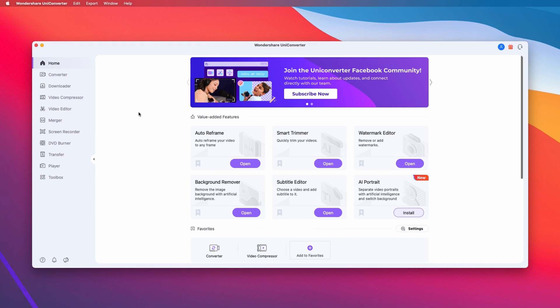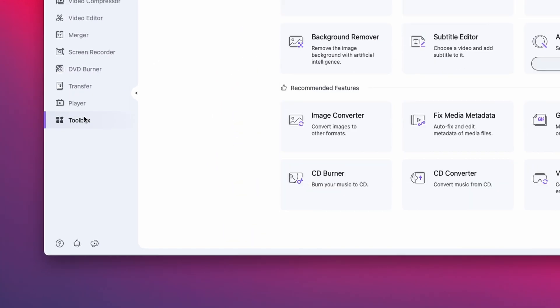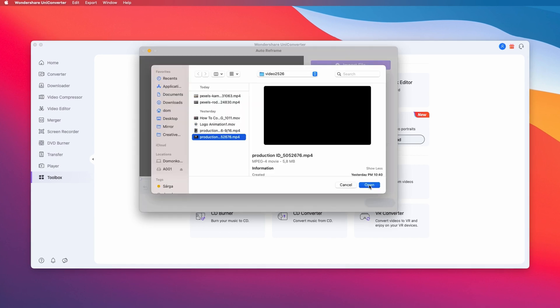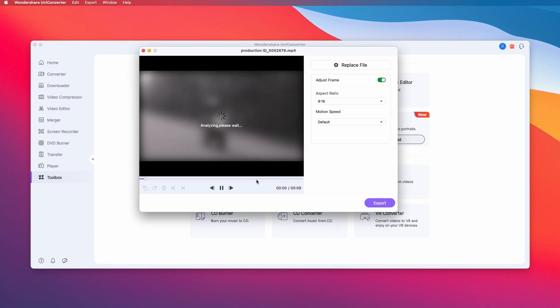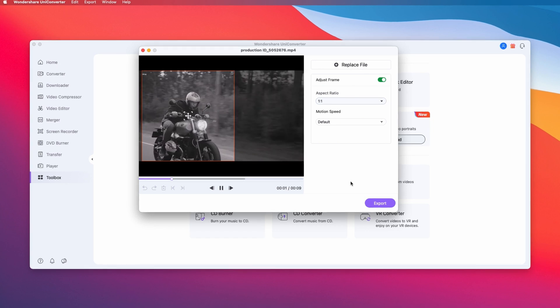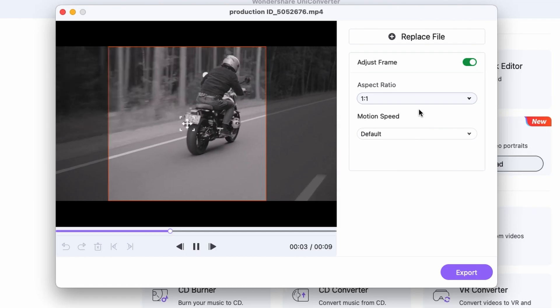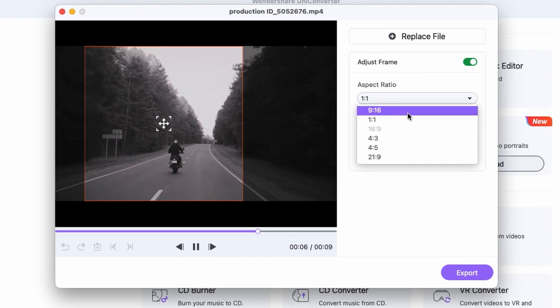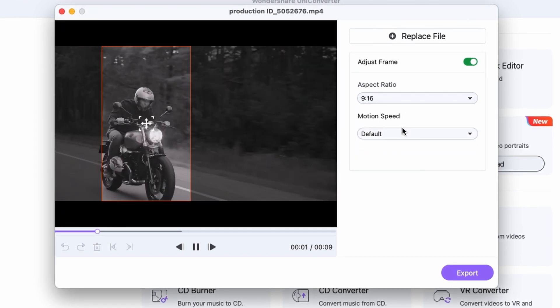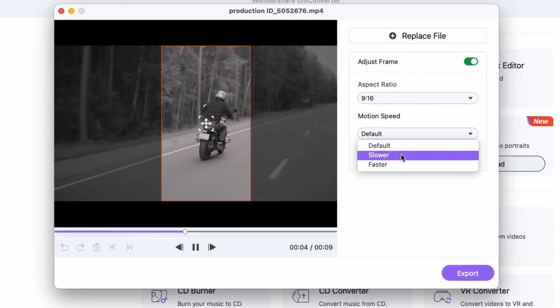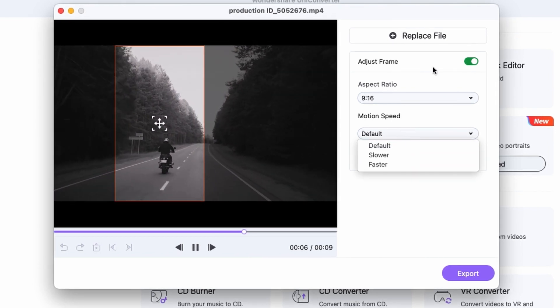Open up the Uniconverter and go to the toolbox menu on the left side of the interface. Select the auto reframe tool. Import your video and select the aspect ratio you want your final video to be in. Then the Uniconverter will analyze the footage using AI and automatically determine where the action is in the video and keep that in the middle of the frame.